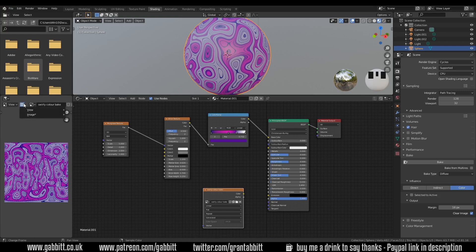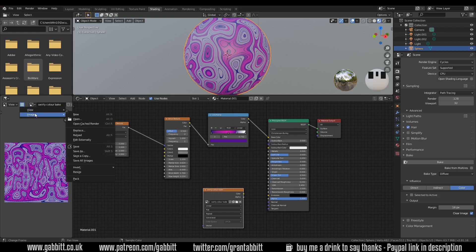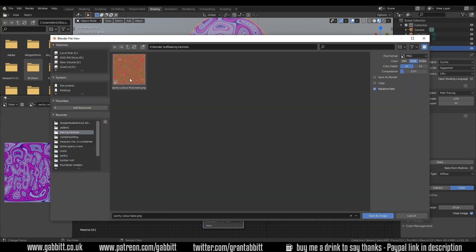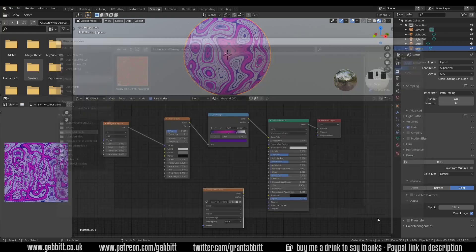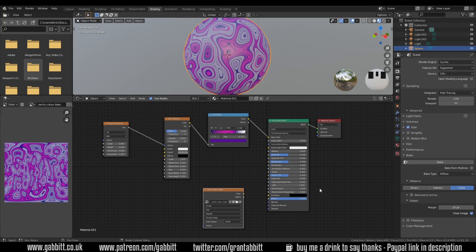Make sure you save it so these three lines image save as and there's my original one. I prefer this one now. Swirly color bake 2 and save. Now you'll see when I hook this up to the base color it's exactly the same.